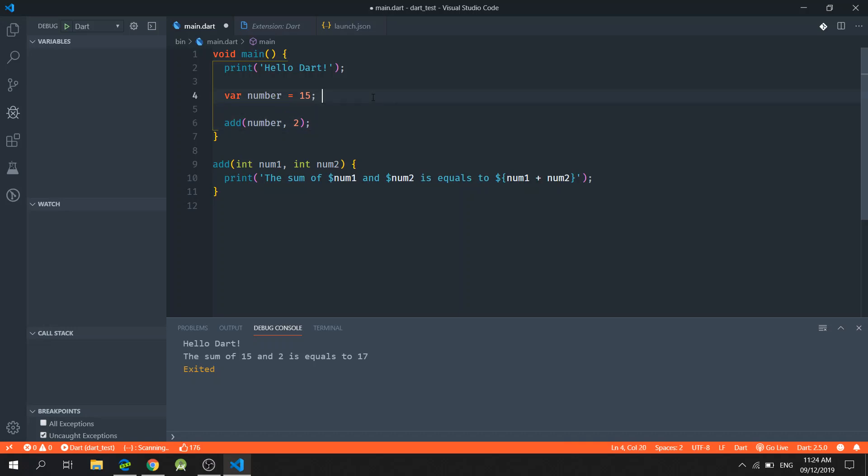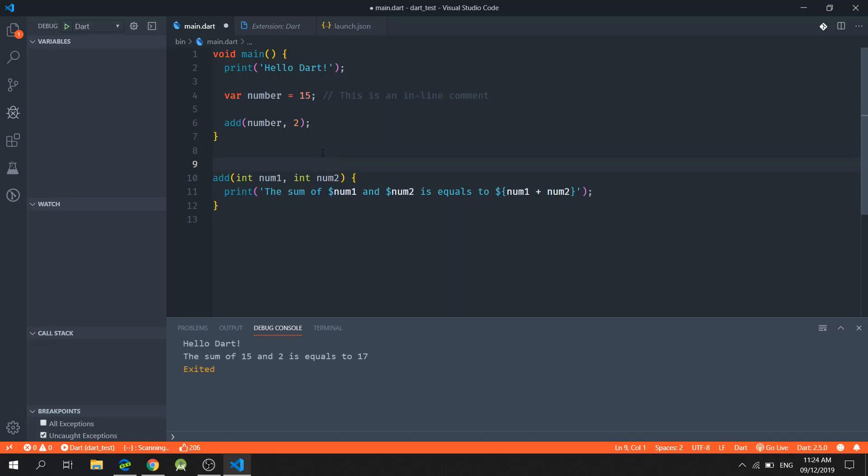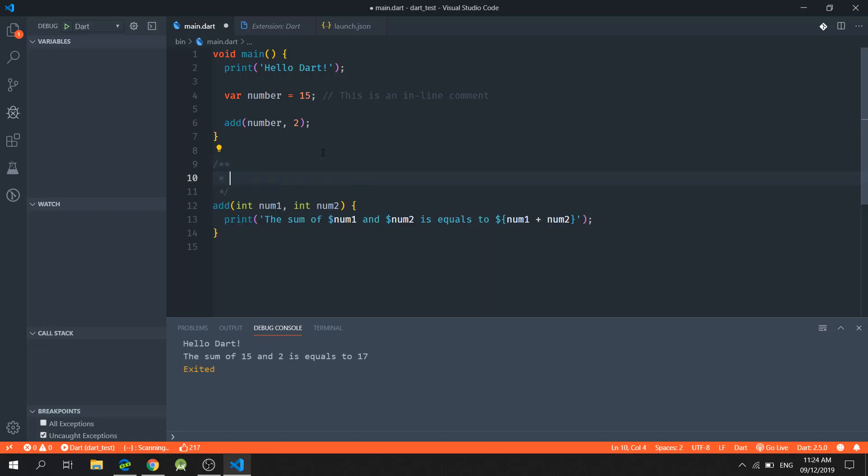We could also add inline comments, a multiline comment like this.